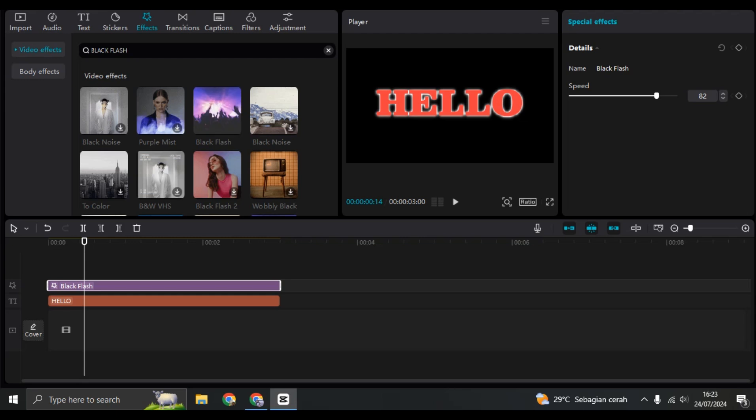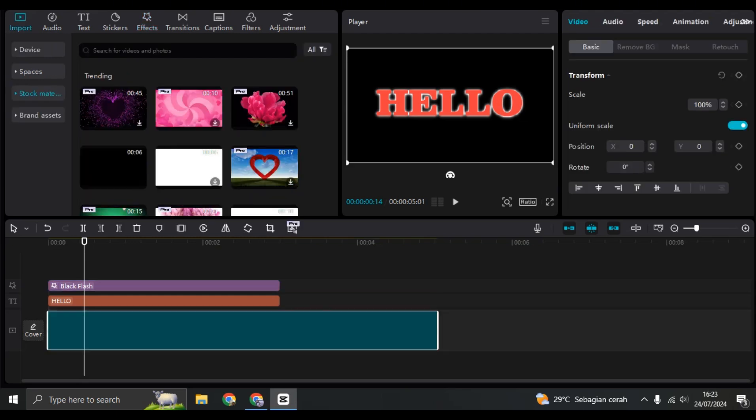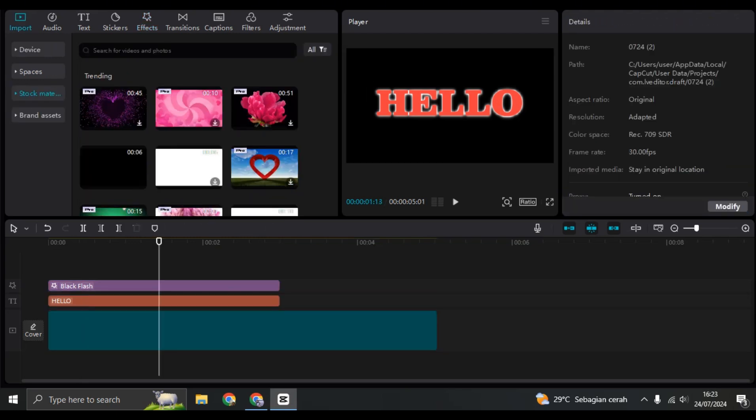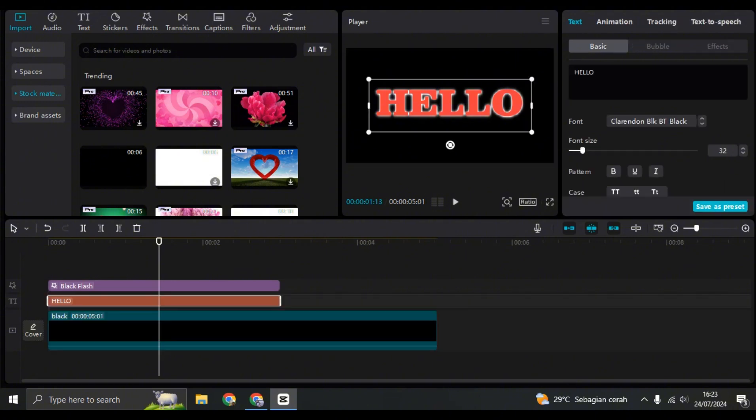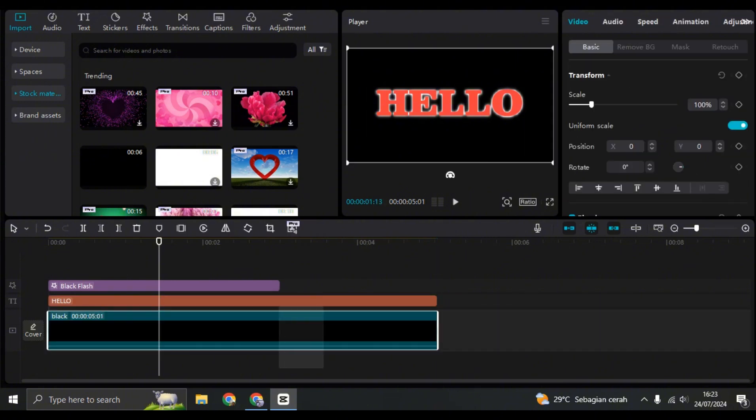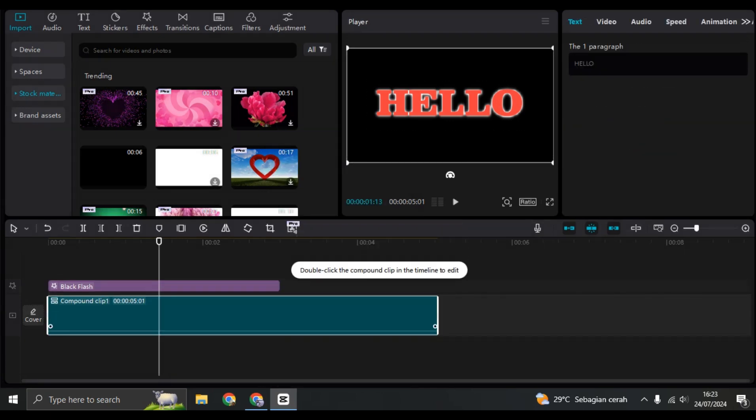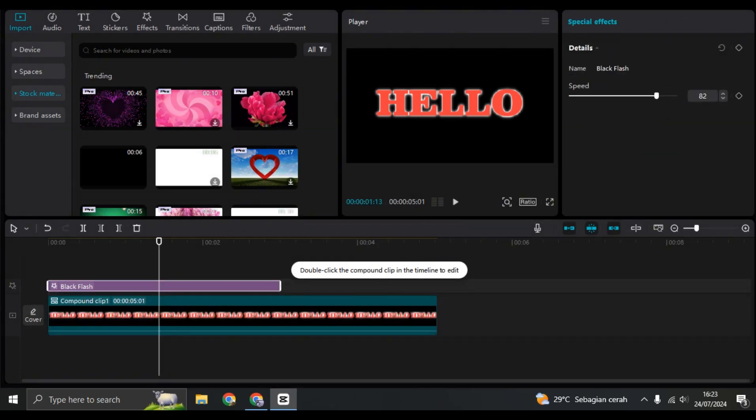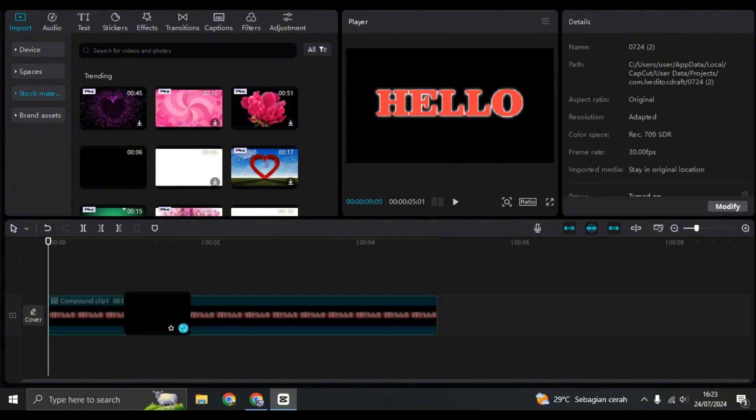Okay, let's try to add a background to this. Let's see if it works. Let's create a compound clip first. Then here I don't know why the effect is not working, so let's try it again.